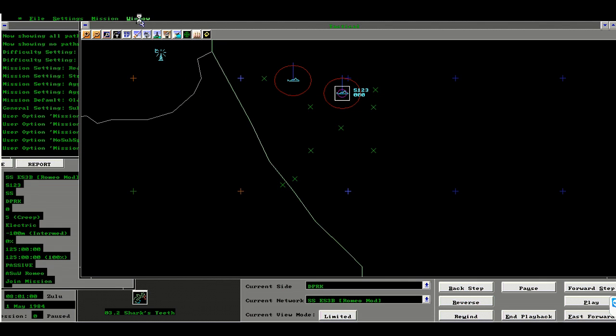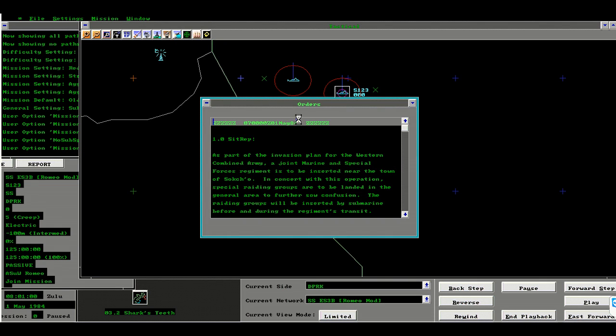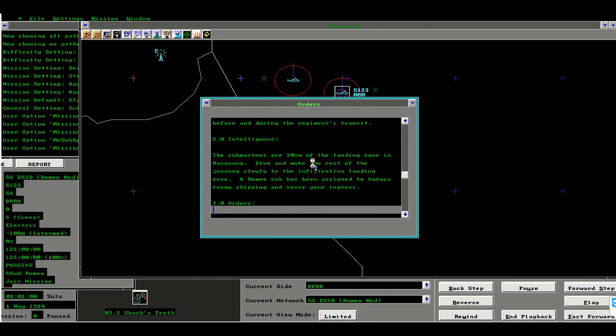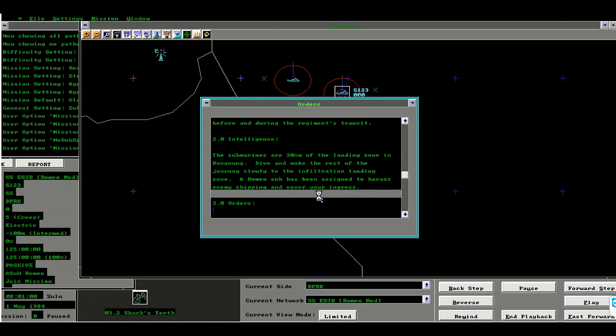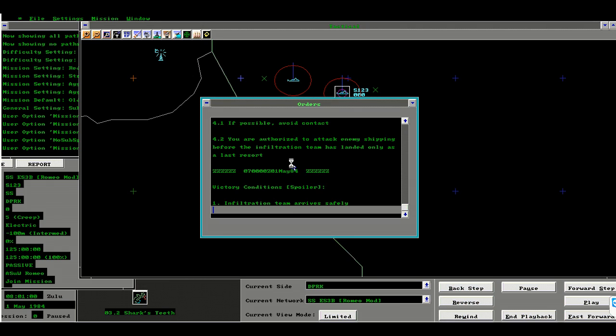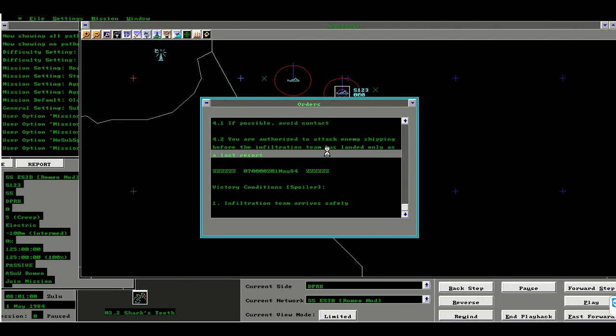My orders are for the successful infiltration of submarine into a landing zone near Kangnung. A Romeo class submarine has been assigned to escort and harass enemy shipping. My job is to get the midget submarine within 10 miles of the reference point. All other considerations are secondary. I am authorized to attack shipping as a last resort.